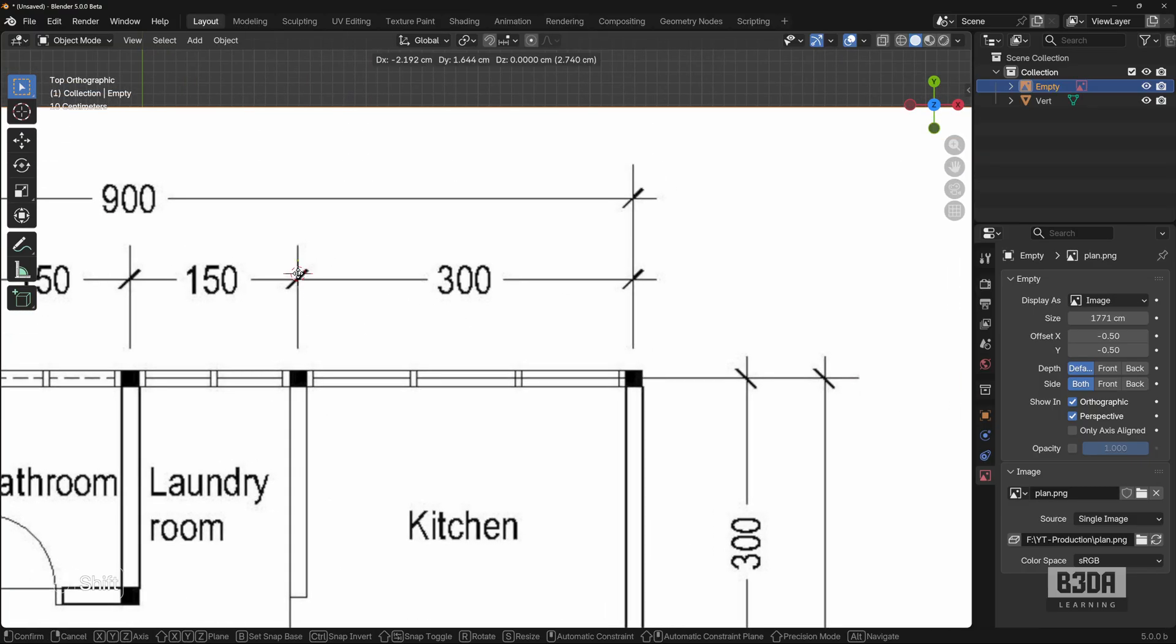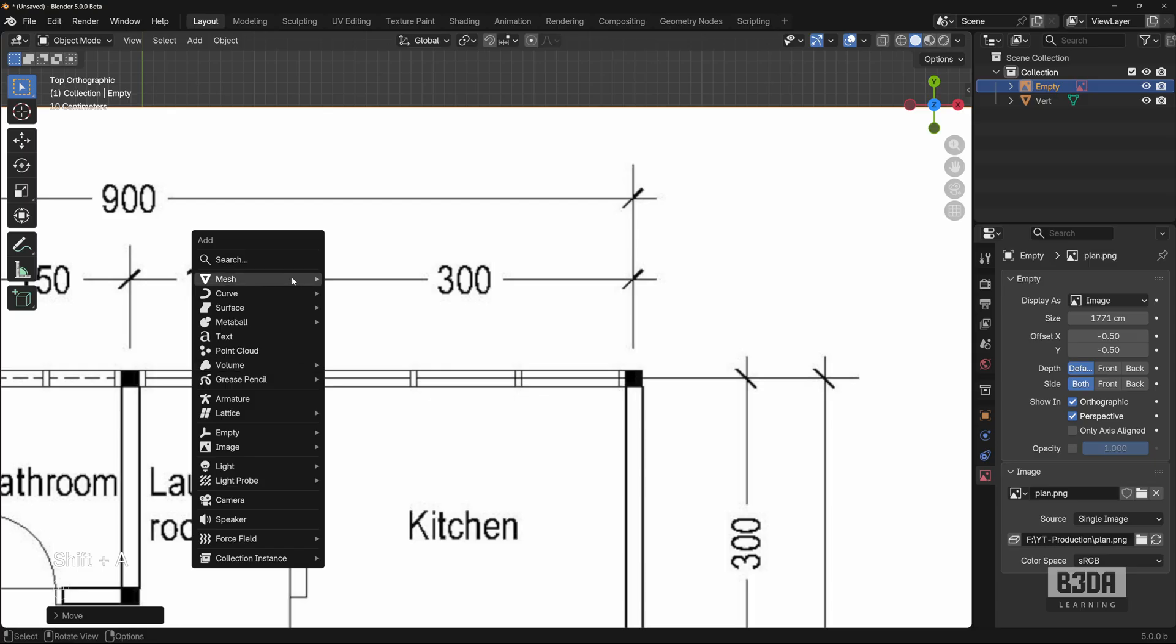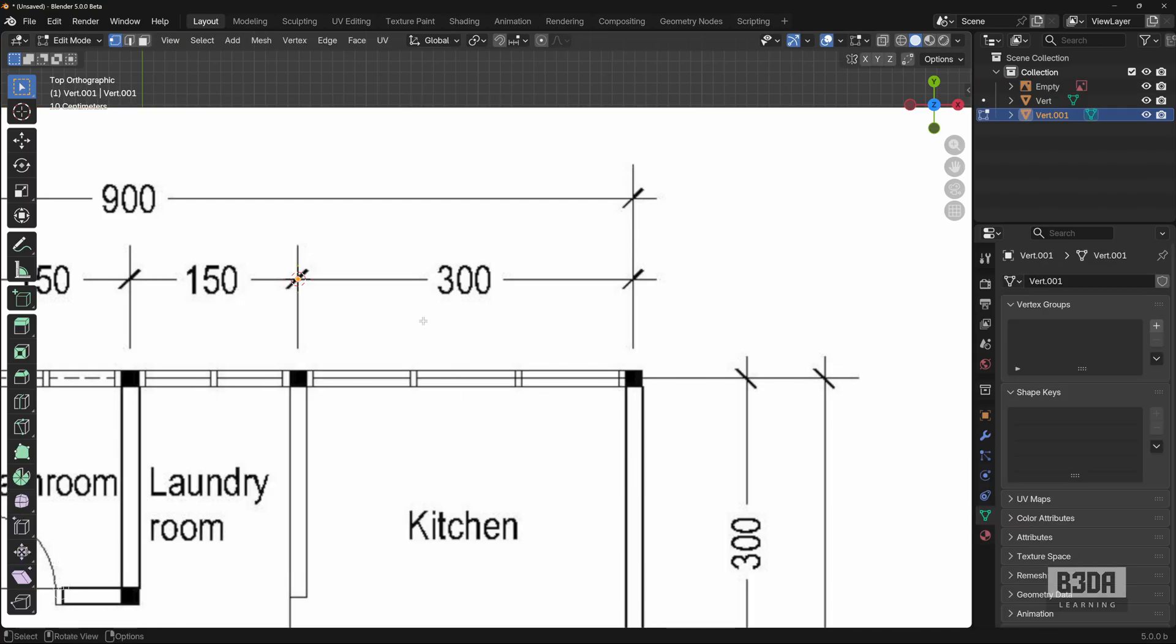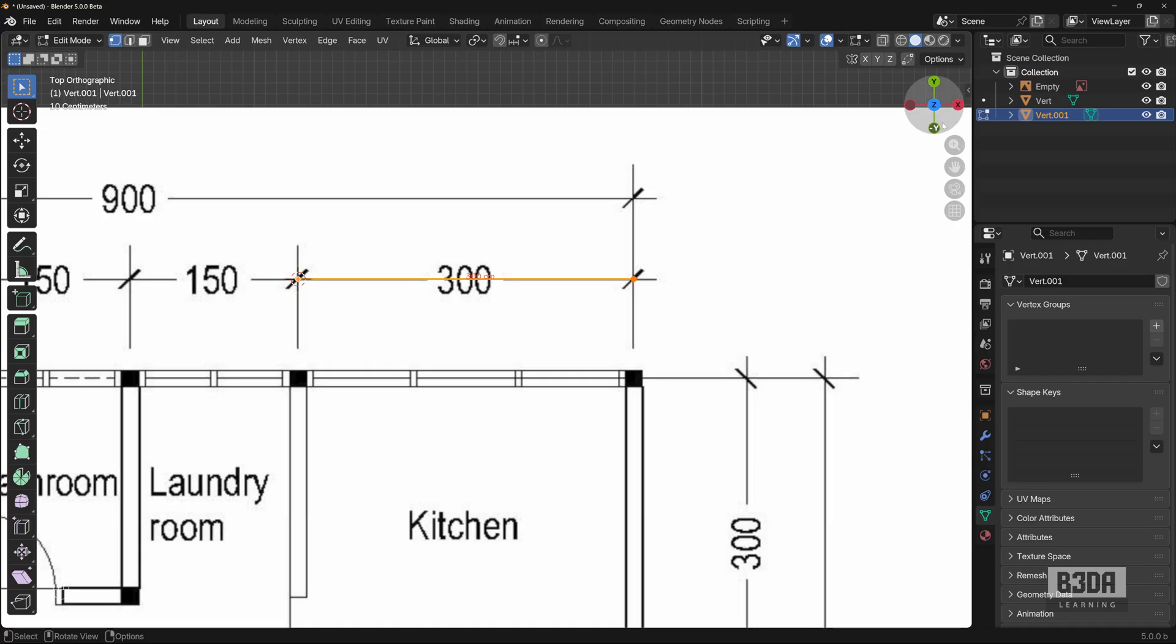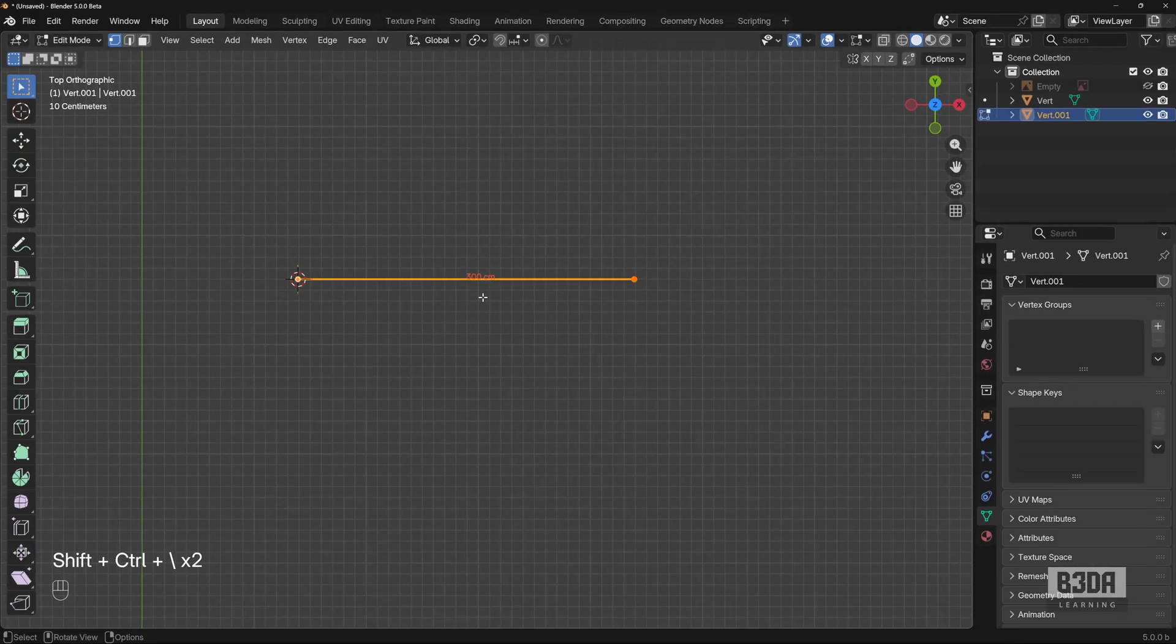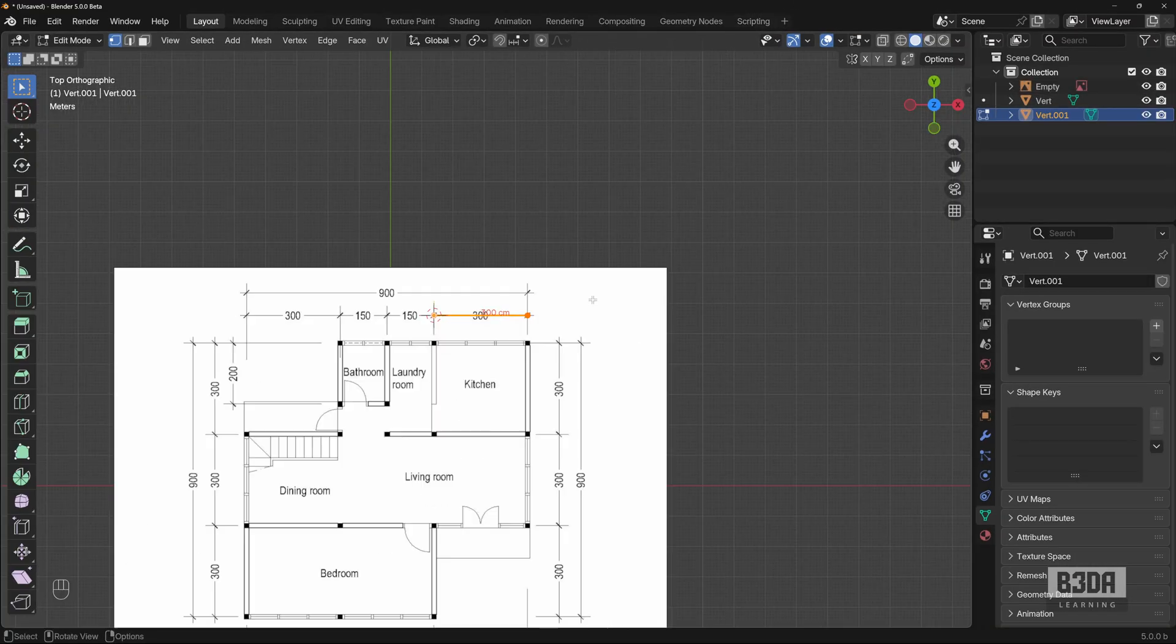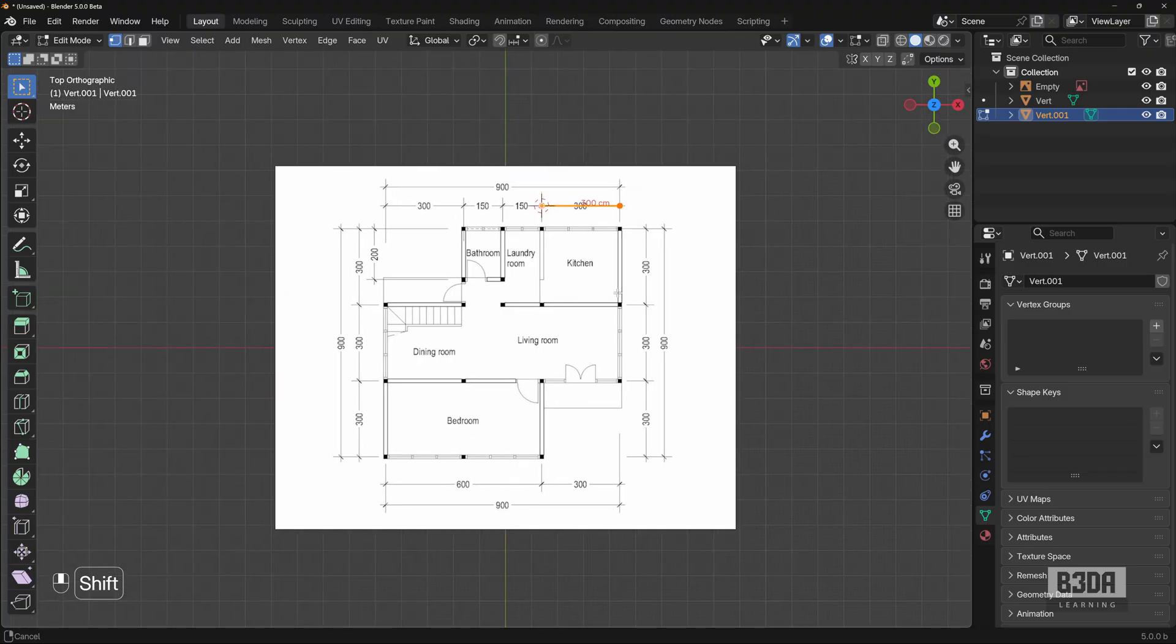Let me do the exact same procedure. Place the 3D cursor here. Shift A, add single vert. Extrude X and I will try to get as close as possible to that point. And if you take a look, we have 300, which is the exact dimension that we need.